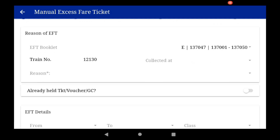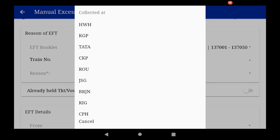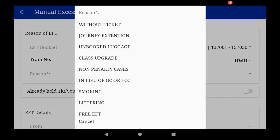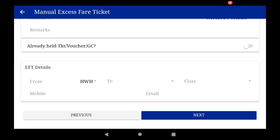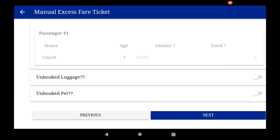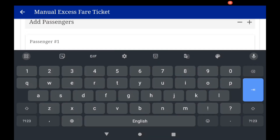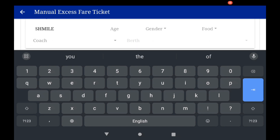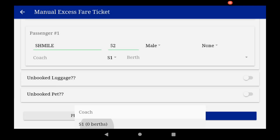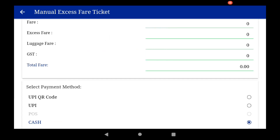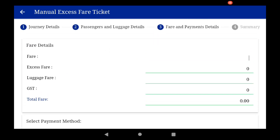Let us make an EFT and go to the payment system. Suppose I make an EFT at Howrah for a passenger travelling without a ticket. The source station is Howrah, the destination is Pune, sleeper class. Click next. Enter the name and details of the passenger — male, no discount code. Now come to the payment section.